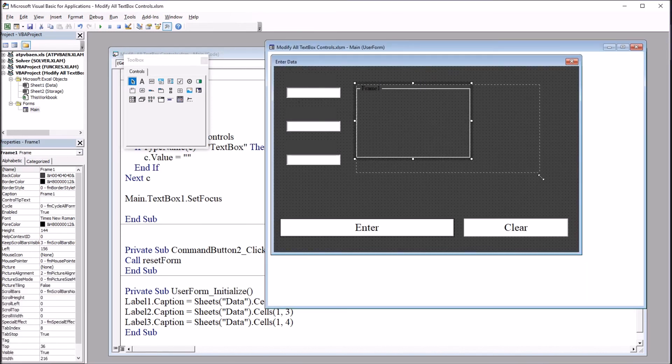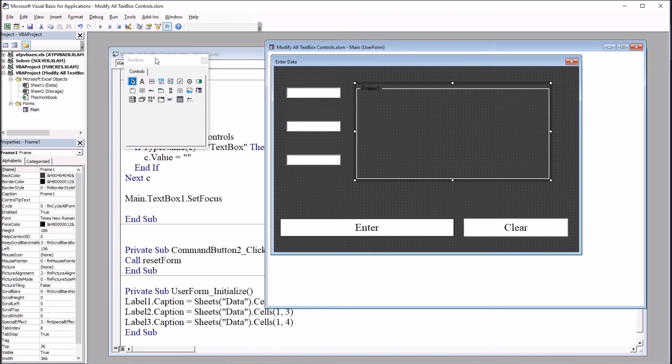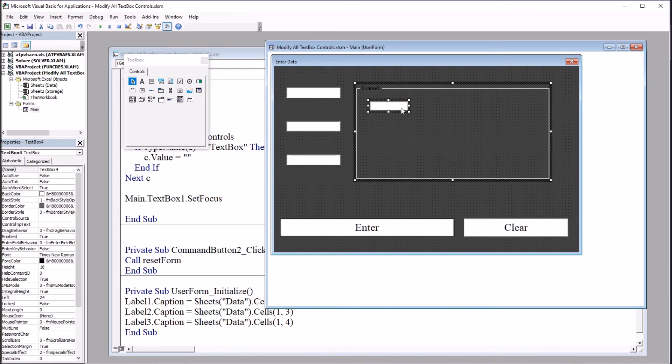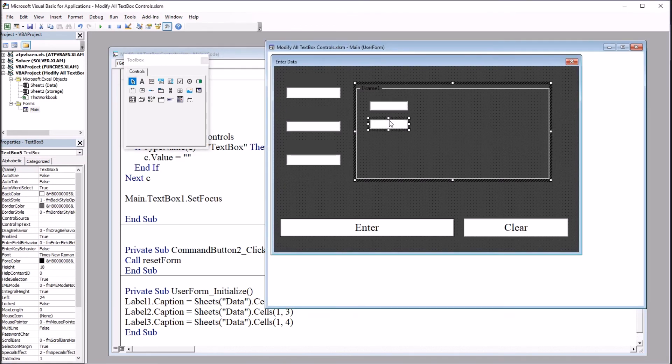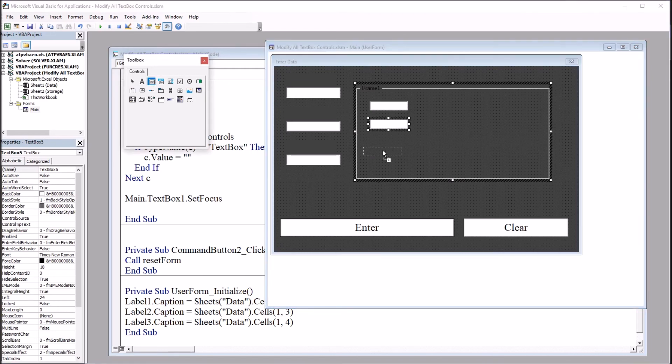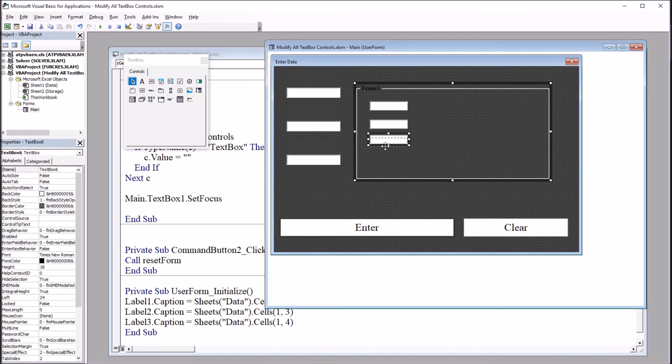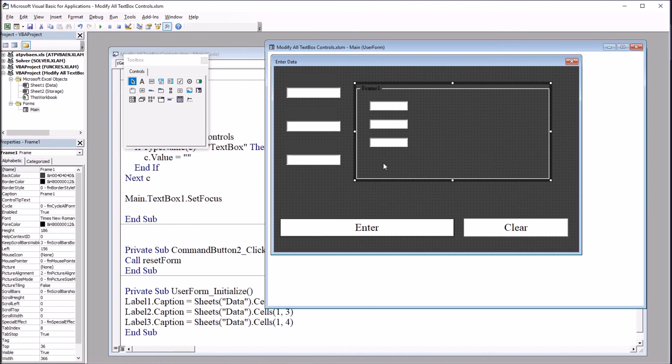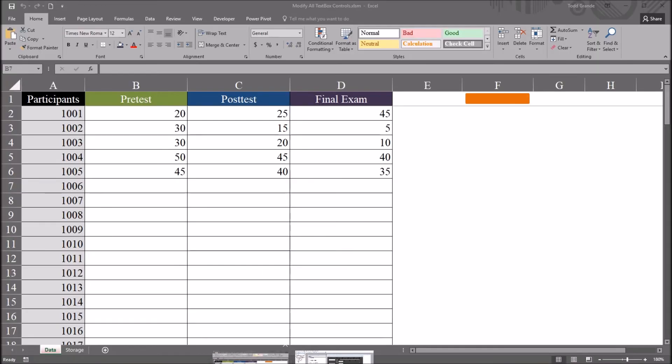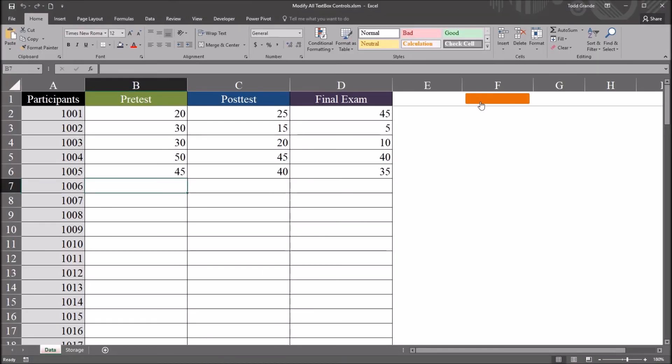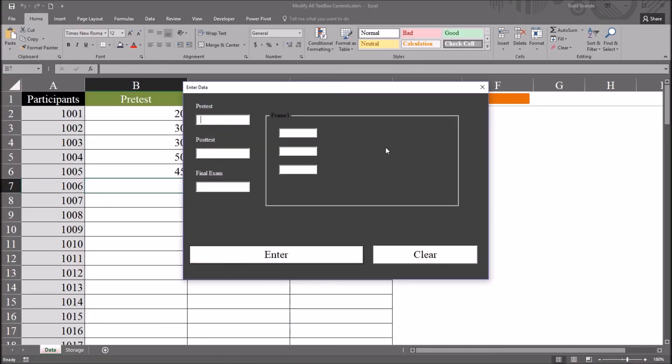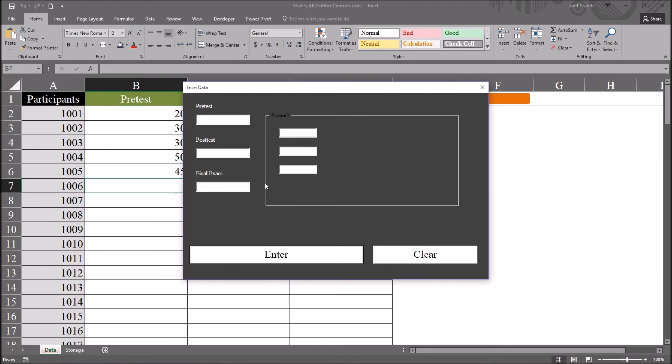I'll resize it a bit. And then again, from the toolbox, I'm going to drag over three more text boxes. Just put them right into this new frame. So now if I move over to the worksheet, and I open the user form. Let's just put one, two, three, four, five, and six. I'll just add an integer to each text box. When I press clear, all of the text boxes are set to nothing.